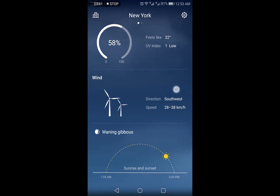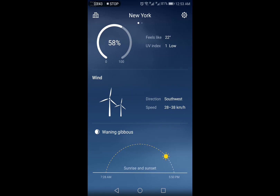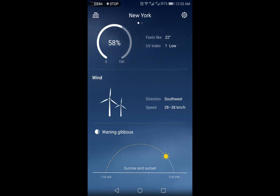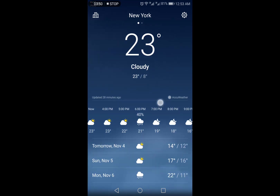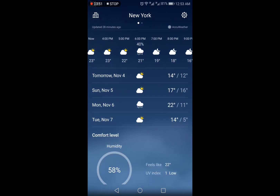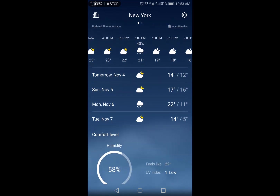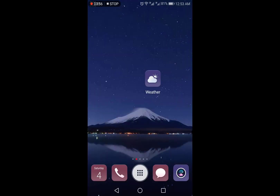Lastly, it gives you the sunrise and sunset times and shows the current position of the Sun in the form of an animation. That's the AccuWeather app — it also has a website which you can view on your desktop screen.